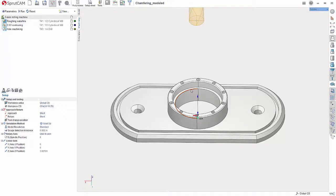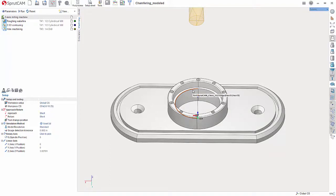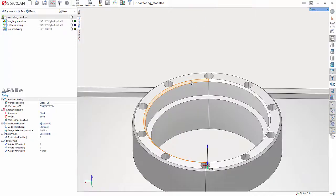Hello and welcome to another SprutCAM tutorial brought to you by SprutCAM America. In this tutorial video I will be going over the new chamfering operation. This operation allows you to easily machine chamfers that are modeled in as well as sharp edges.